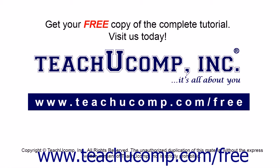Get your free copy of the complete tutorial at www.teachucomp.com/free.